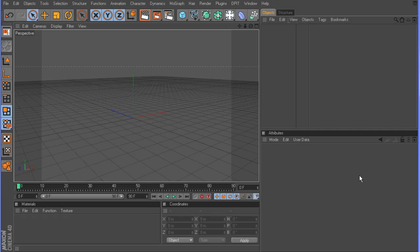Hey guys, I decided to do a Cinema 4D tutorial, and depending on how many people watch this and ask for more, that will determine whether or not I actually make any more of these.